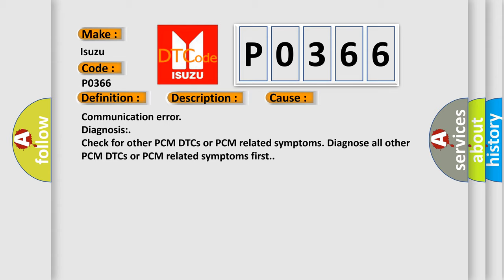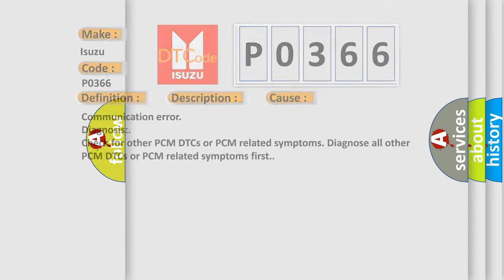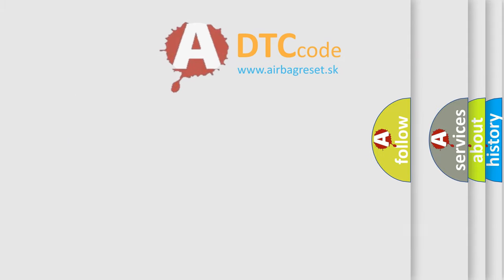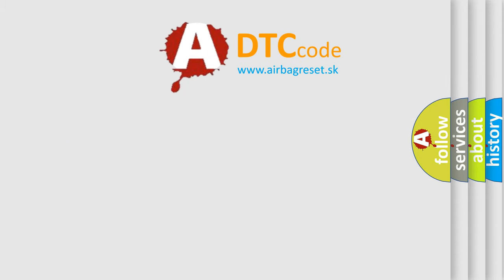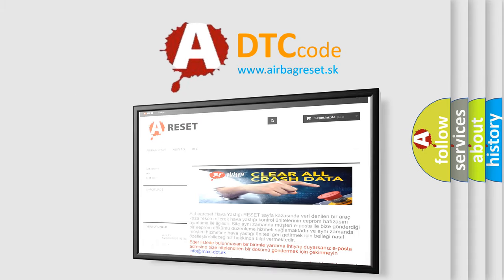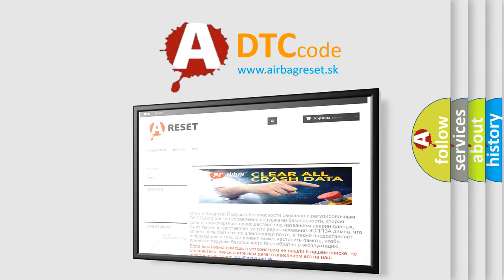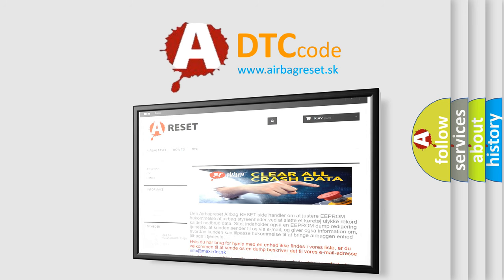The Airbag Reset website aims to provide information in 52 languages. Thank you for your attention and stay tuned for the next video.